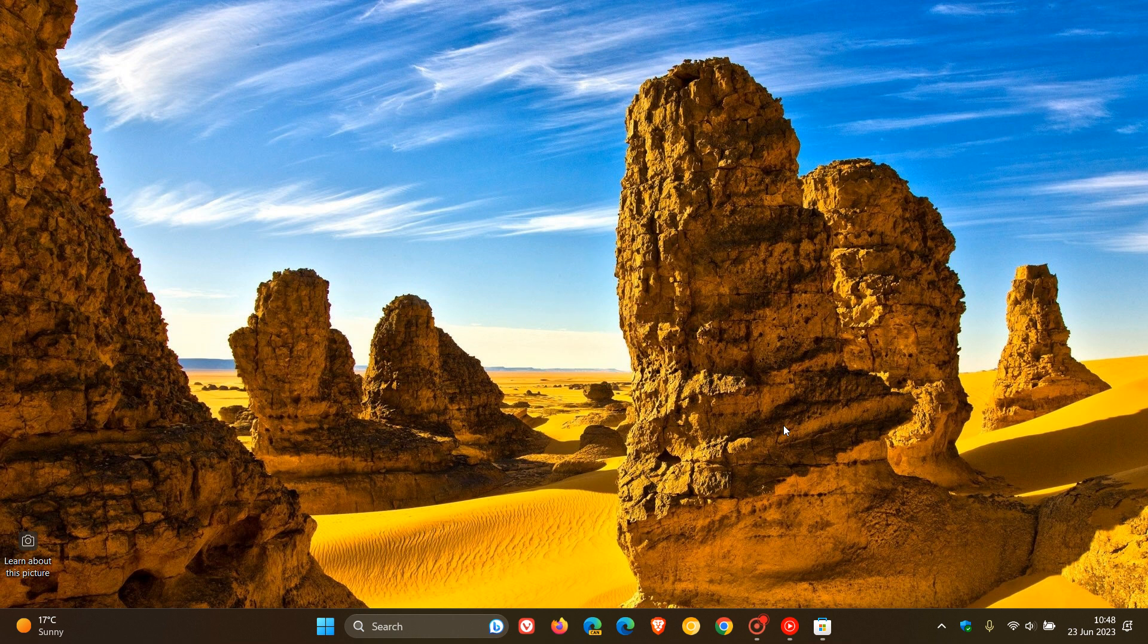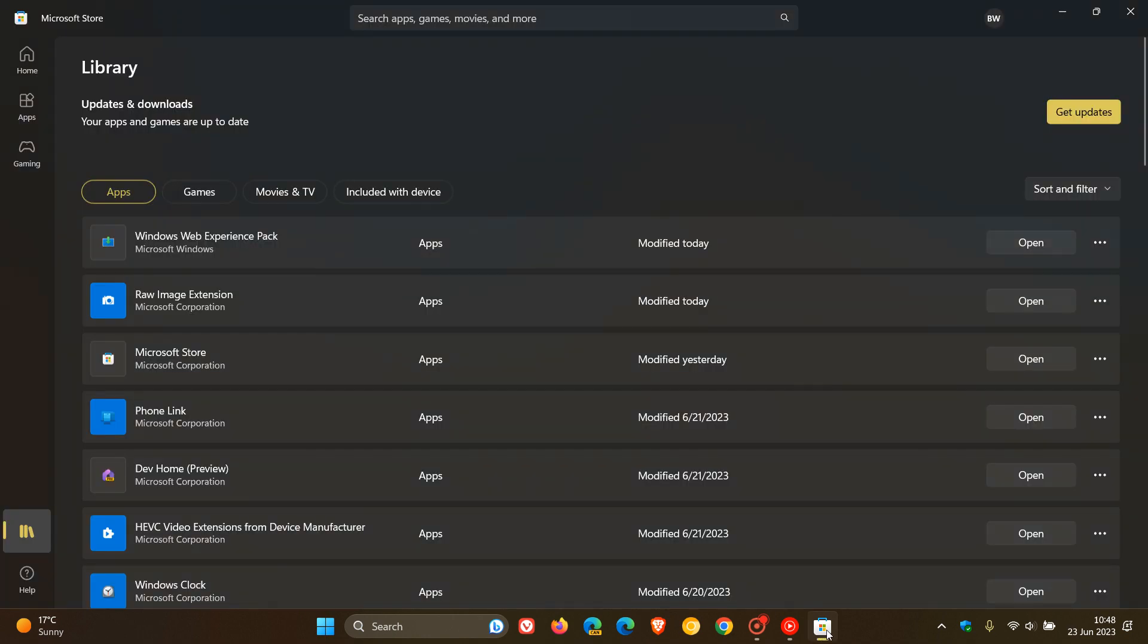Previously in the Windows 11 Insider Program, Microsoft was testing what they were calling an Evolved Widgets Board. Just to let you know that after the latest Web Experience Pack downloaded and installed from the Microsoft Store this morning in my region,